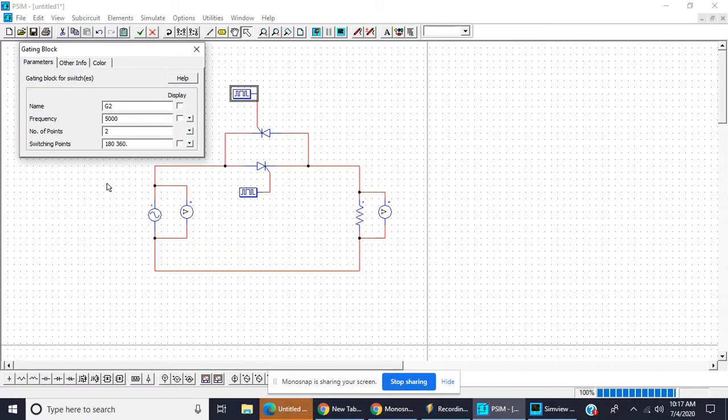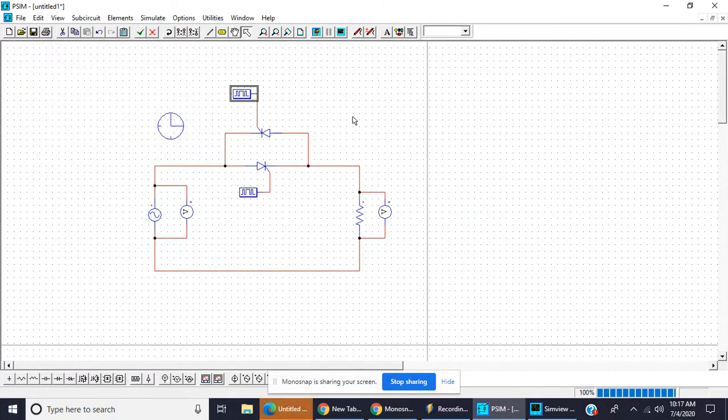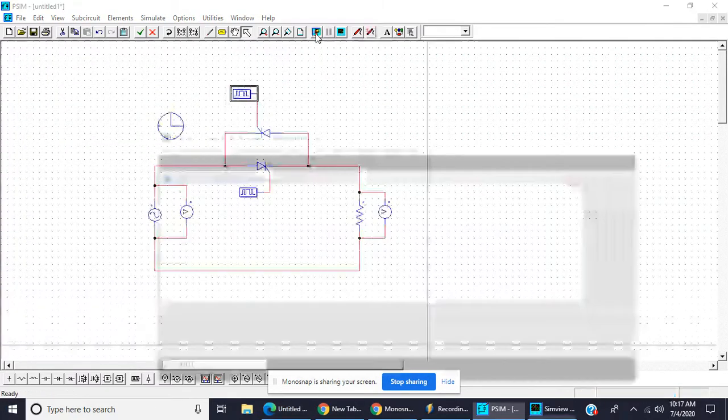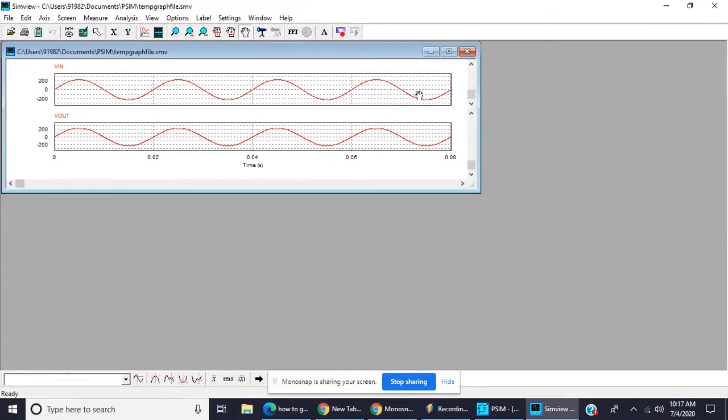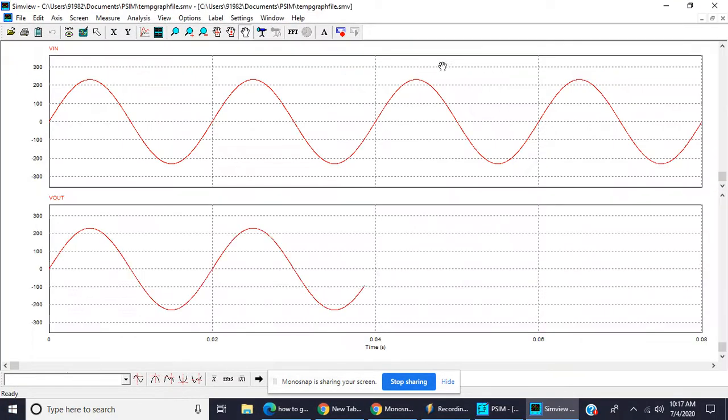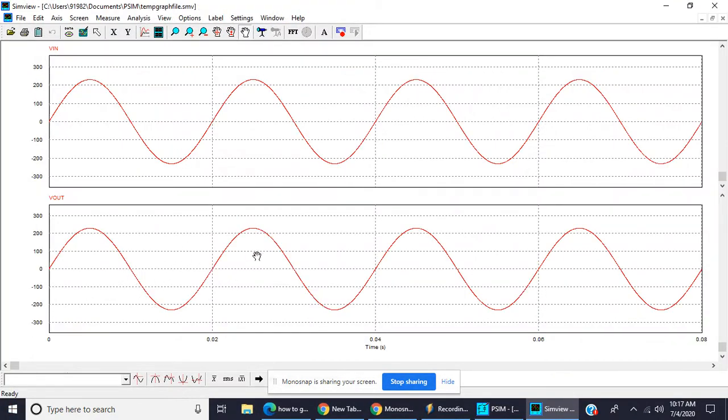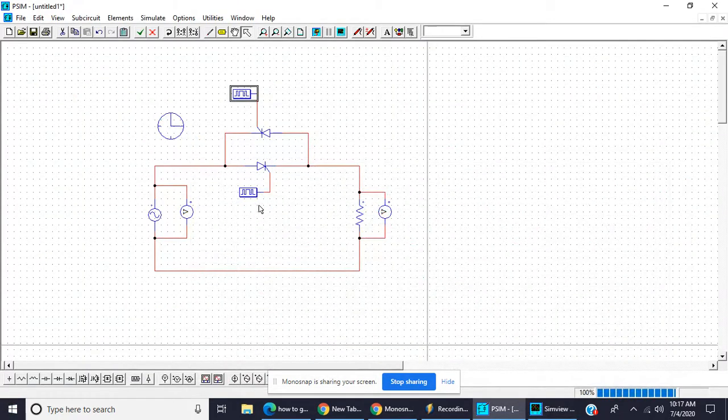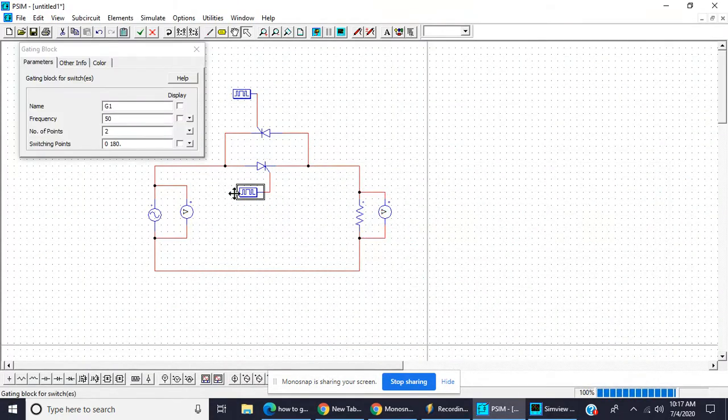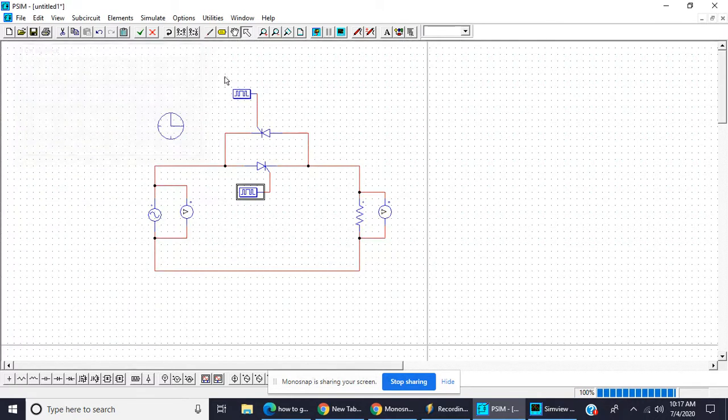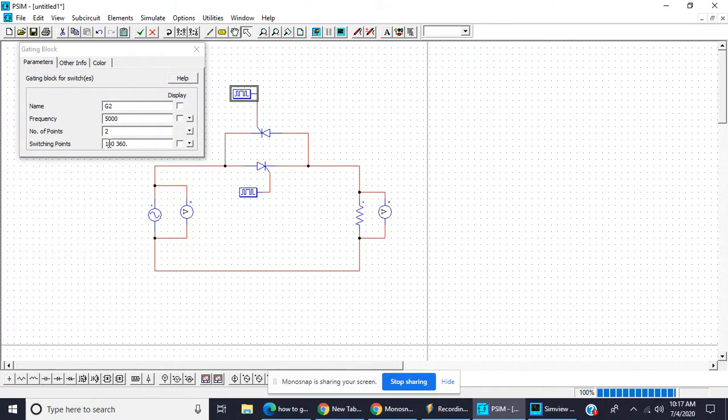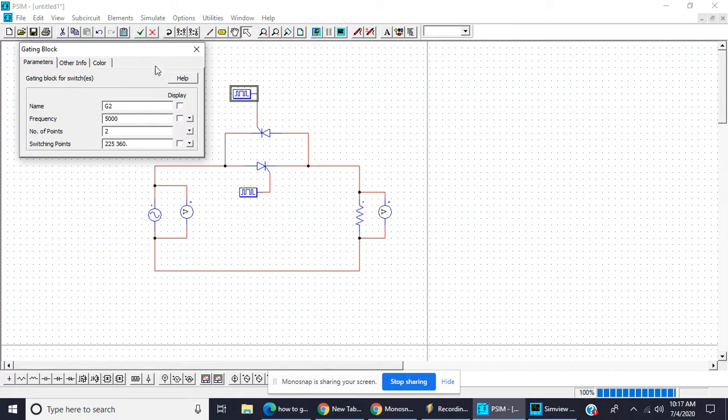Okay, so we will see both cycle, positive and negative. This is for the negative. In order to control both cycle with same firing angle, let us keep it 45 degree and this one is 180 plus 45 means 225.